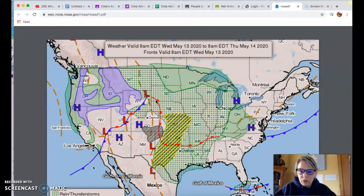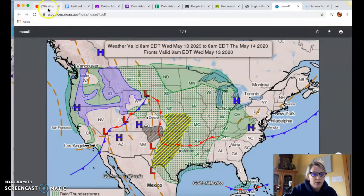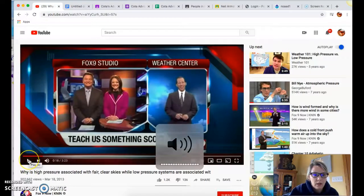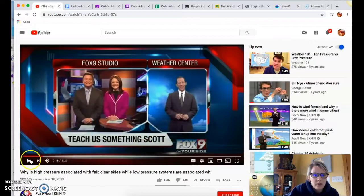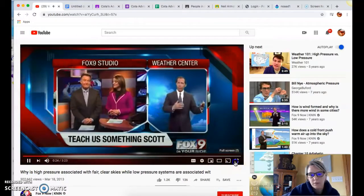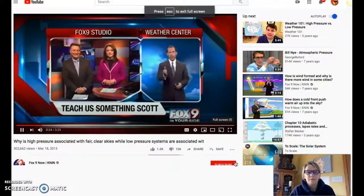Now we'll watch a short video clip. A student named Jody Gilbertson from Eagle Middle School asks: why is high weather pressure associated with fair winds and clear skies, but low pressure is associated with dark clouds and precipitation?